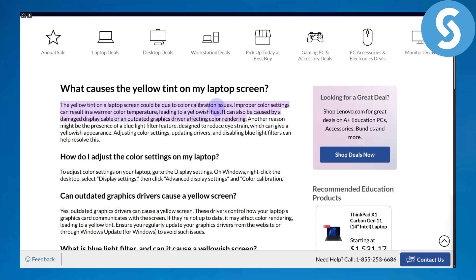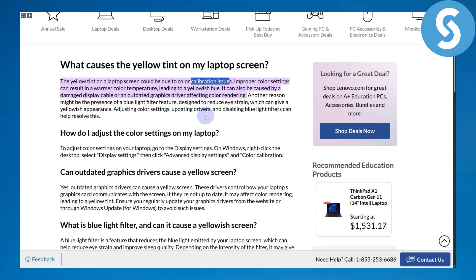The yellow tint on a laptop screen could be due to color calibration issues. Improper color settings can result in warmer color temperature leading to a yellowish hue. What you can do is simply adjust the color settings on your laptop.